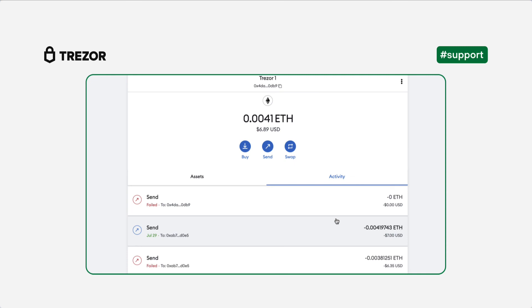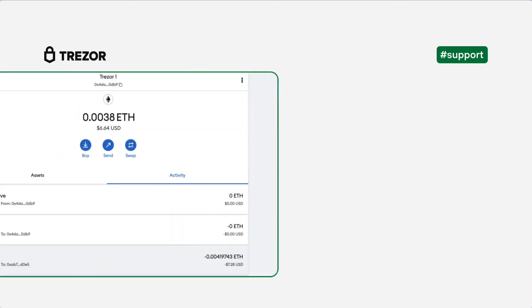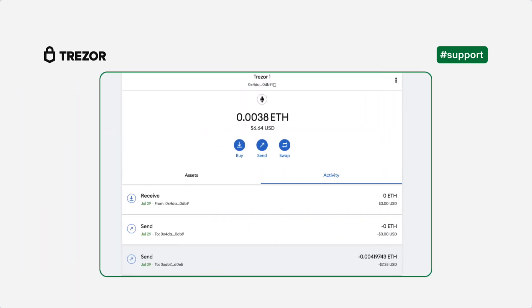Most likely this is because you have an unconfirmed transaction in the queue. In case you have multiple pending transactions, you always have to cancel the one with the lowest NONCE first. These transactions have to be confirmed or cancelled first in order for newer transactions to go through.